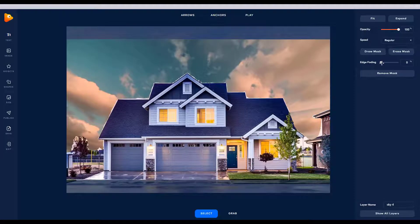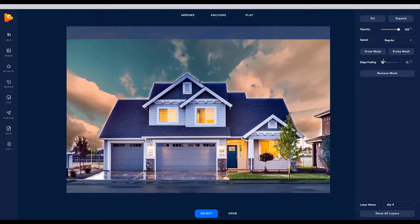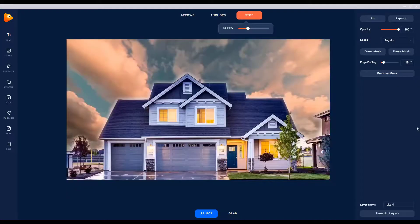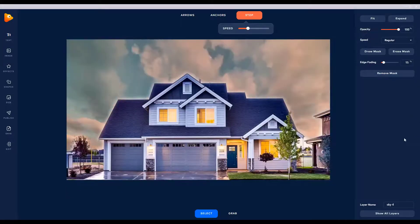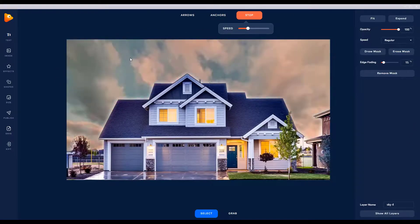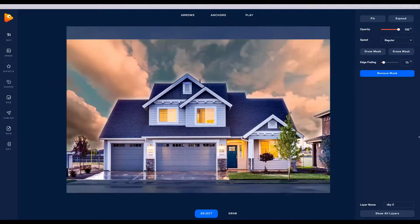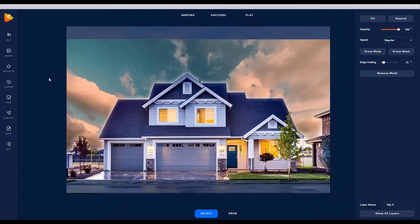There's an option here called 'Edge Fading' — in other programs this is called feathering. It's pretty much the same thing, and what it's going to do is blur the edges of these hard lines so that it gives the house a glow. There you go, look at that. All right, perfect. So now the masking is complete. You can go ahead and render this out if you'd like, or you can continue editing and save this as a template for future use.